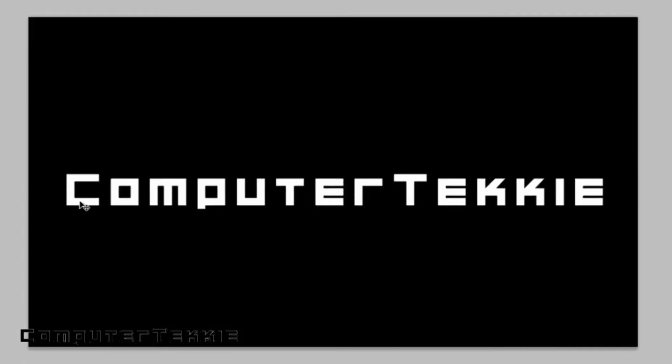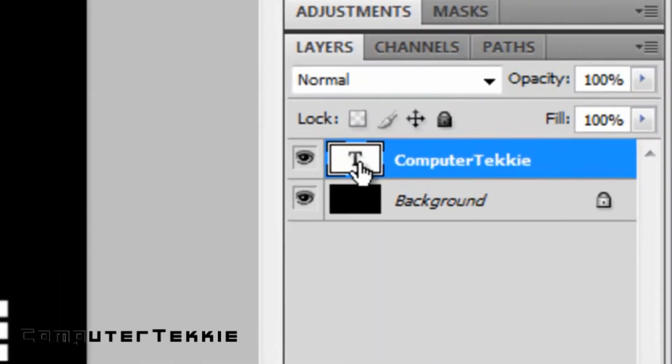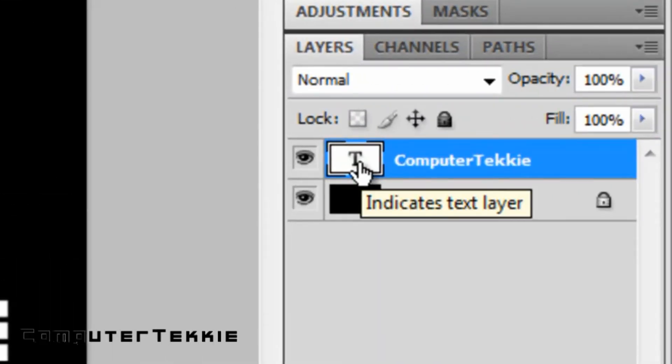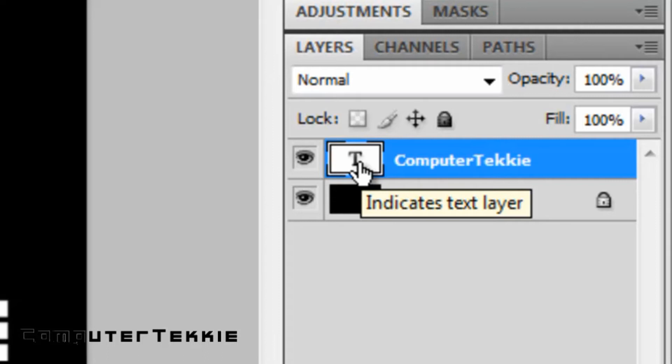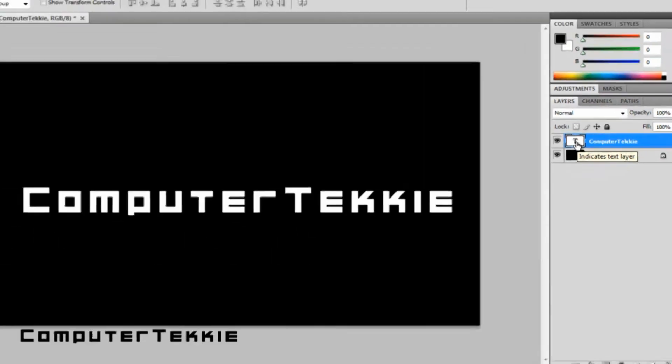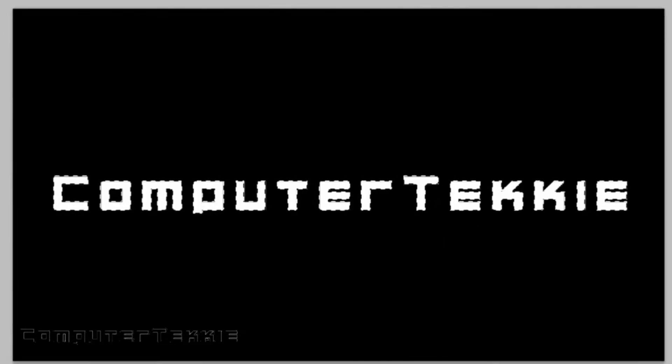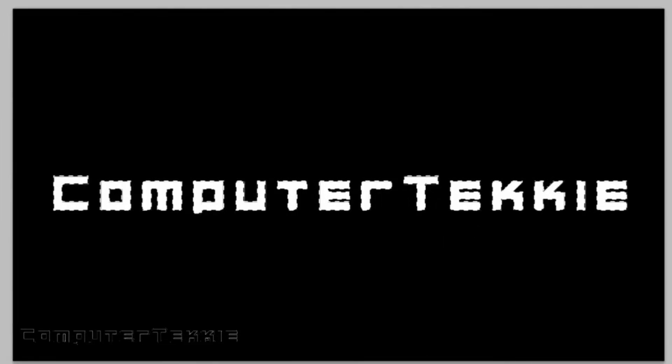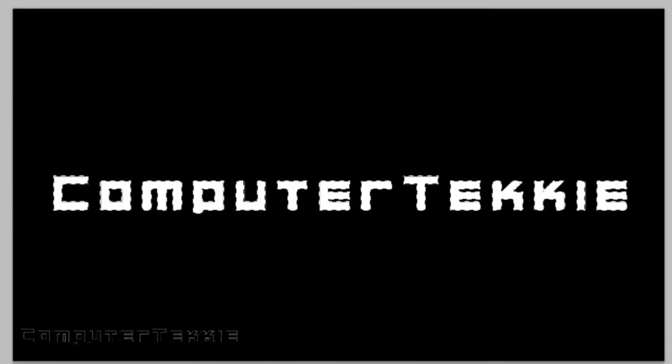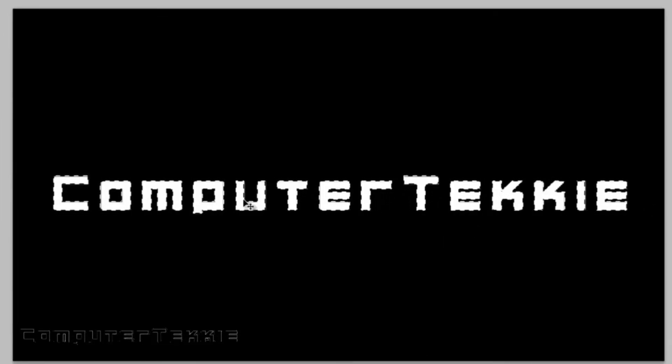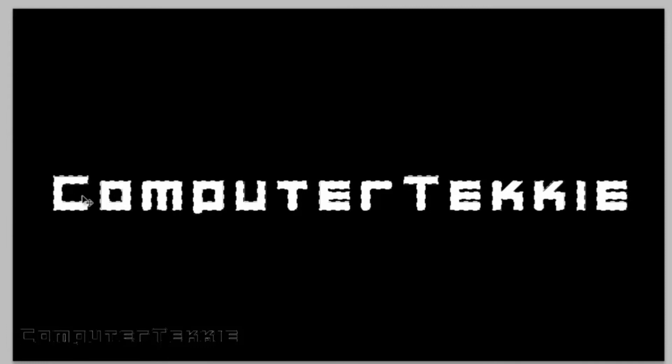Now what you want to do is select all of your letters in the text layer. So hold CTRL, and then click right here in this text rectangular box. As you can see, I held CTRL, and once you click inside there, it selects every single letter in your text layer.